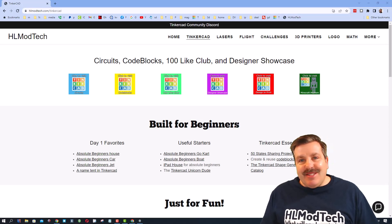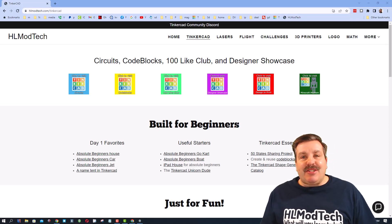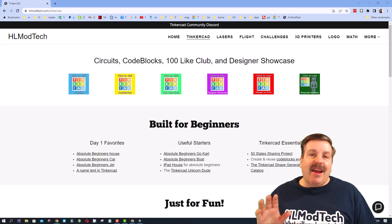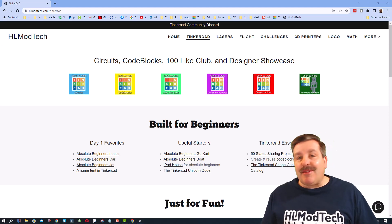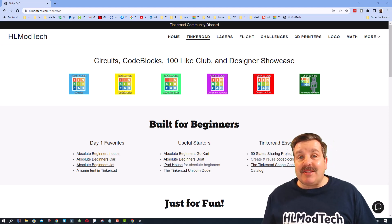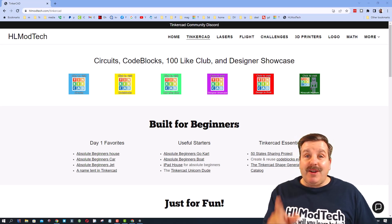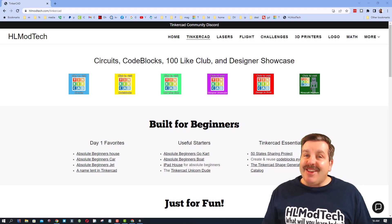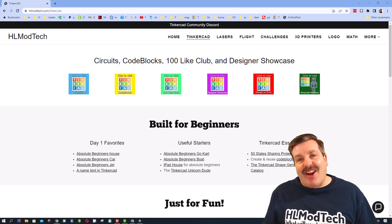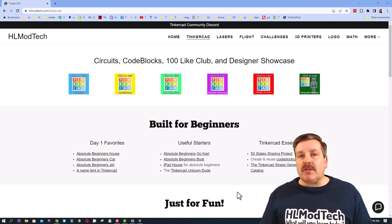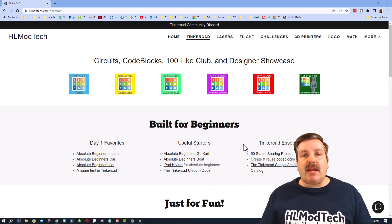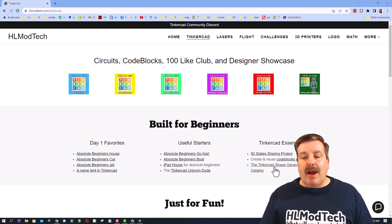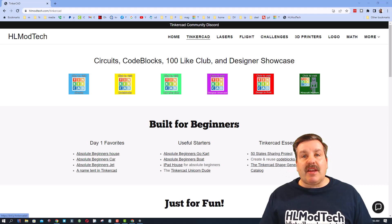Good day friends, it is me HL Mod Tech and I am back with another Tinkercad project. Super fun, super fast, so let's get cracking. We are starting on my website. I want to remind you I've got a Tinkercad shape generator catalog.